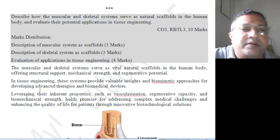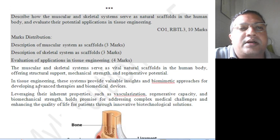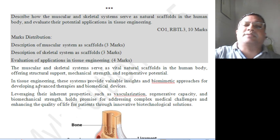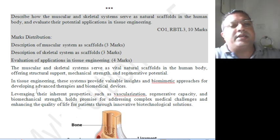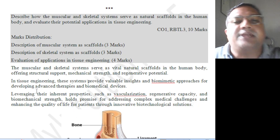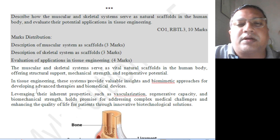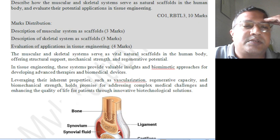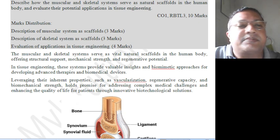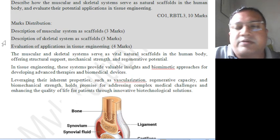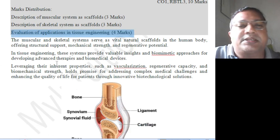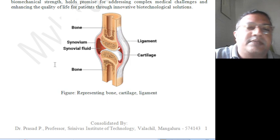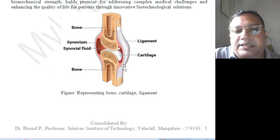The question already circulated: describe how the muscular and skeletal system serves as the natural scaffold in the human body and evaluate their potential applications in tissue engineering — level 3, 10 marks, connected to course outcome 1. Mark distribution: description of muscular system as scaffolds, description of skeletal system as scaffolds, and evaluation of applications in tissue engineering.